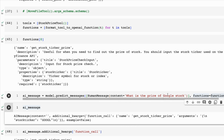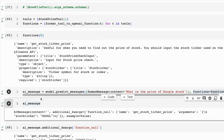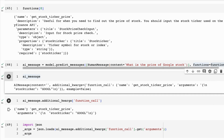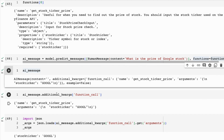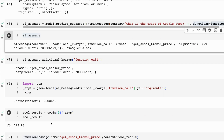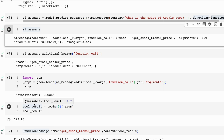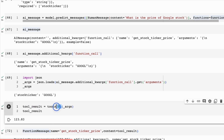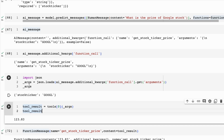I didn't tell it 'GOOGL' — it worked that out itself, that this is the stock ticker for Google. If we look at those additional arguments, they break out as JSON. We can load this into JSON, get the arguments out, and then run the tool. So this is manually running the tool — we're just saying this is the tool at position zero and passing in the arguments we got. And sure enough, it has gone and got the price for the Google stock.